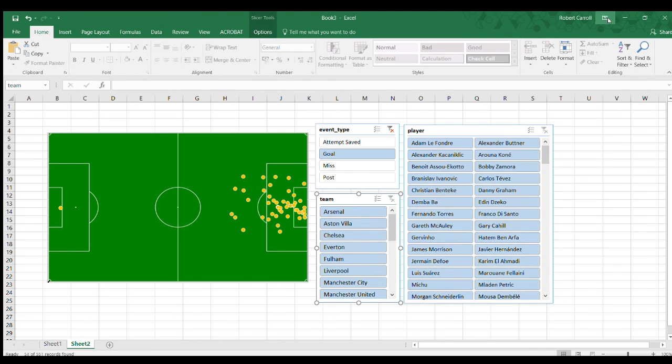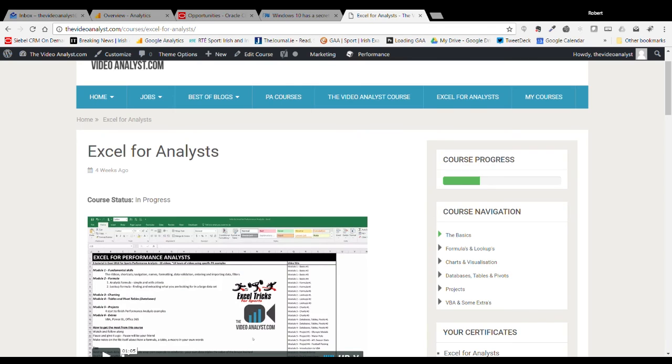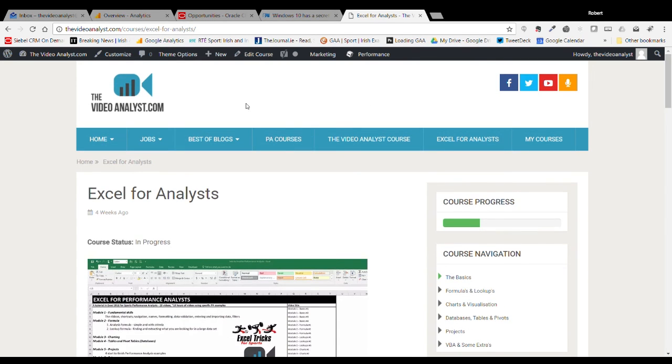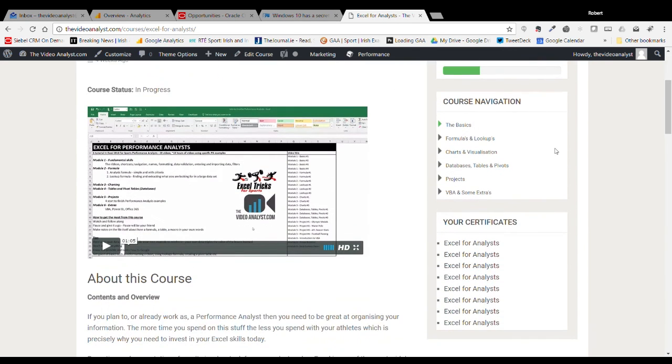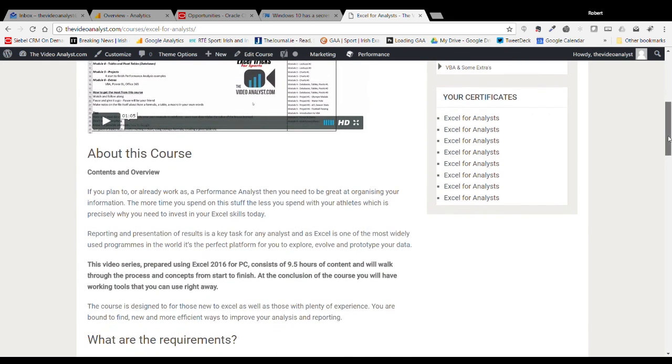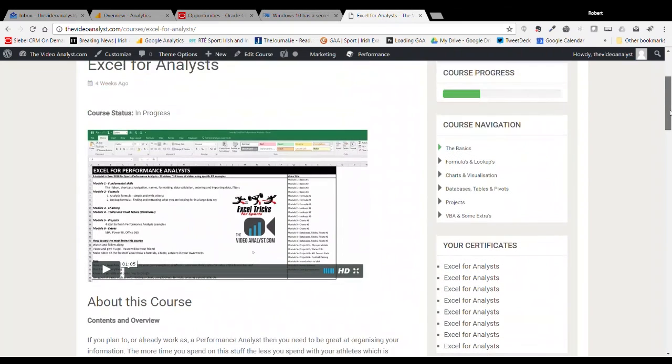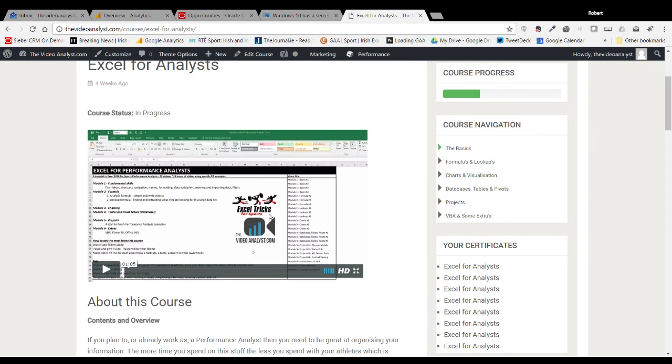I hope that was helpful. Just before you go, a quick reminder that on my website, the video analyst.com, you will be able to see an Excel for analyst course. There's about almost 10 hours of video tutorials on Excel covering a wide range of topics. If you're starting from the beginning, there's stuff on the basics right up to VBA and things at the end. I'd really recommend you check that out. It's run by Excel Tricks for Sports and myself, and we've got some great feedback on it so far. I'd highly recommend you check that out.